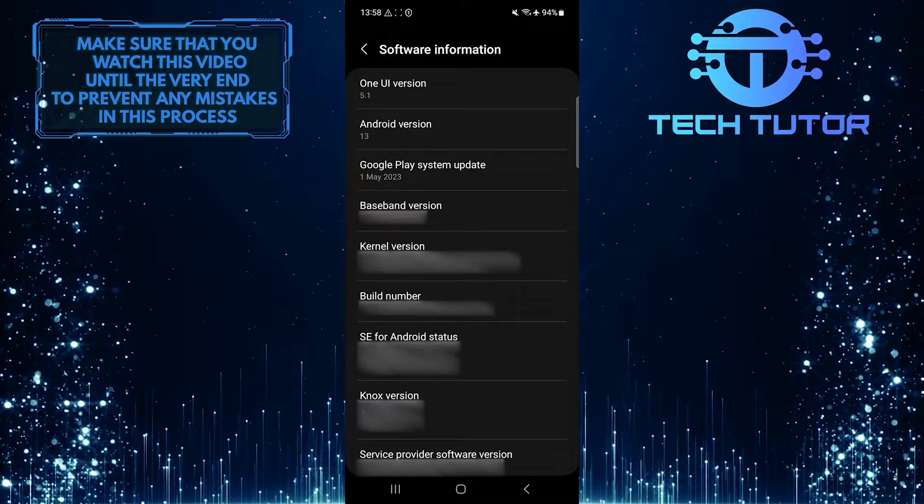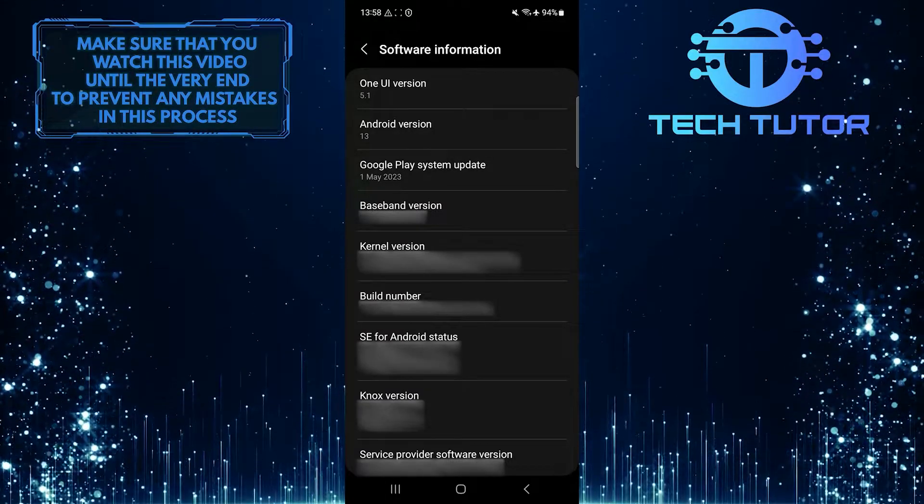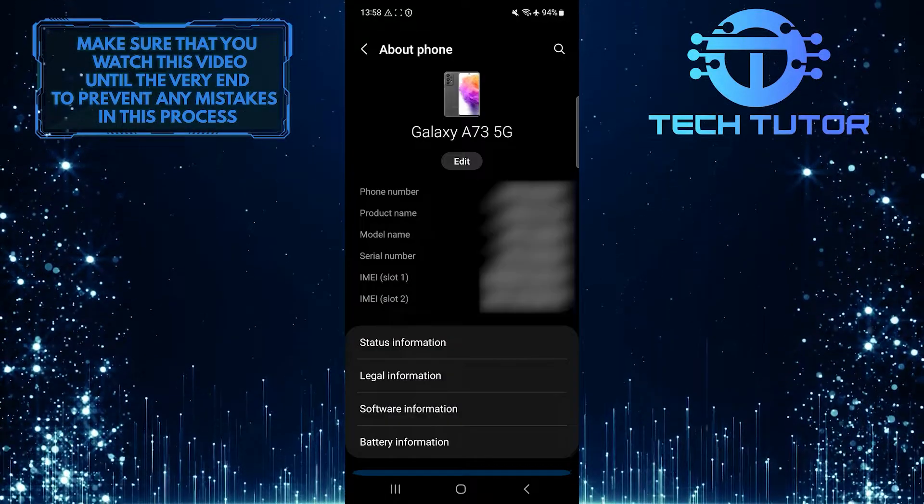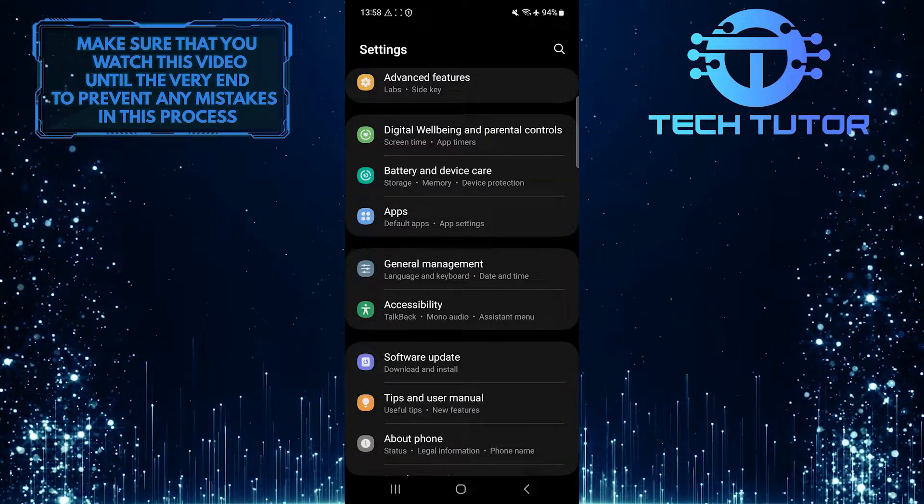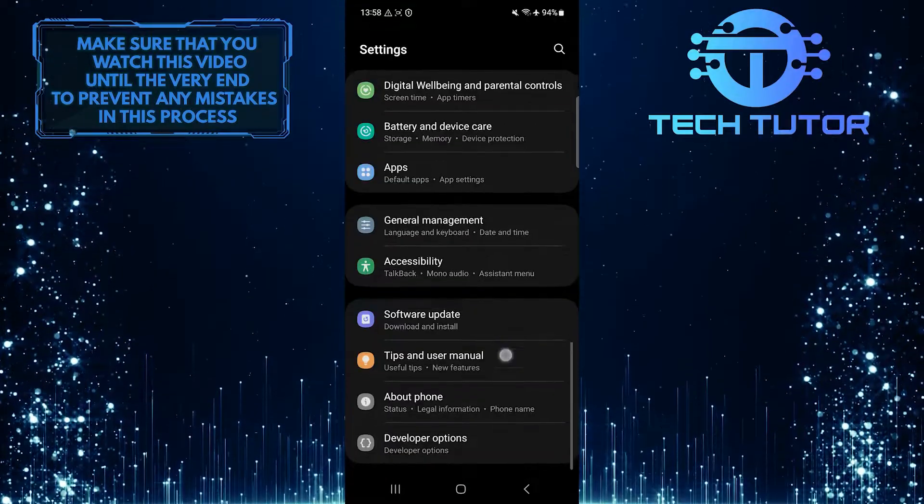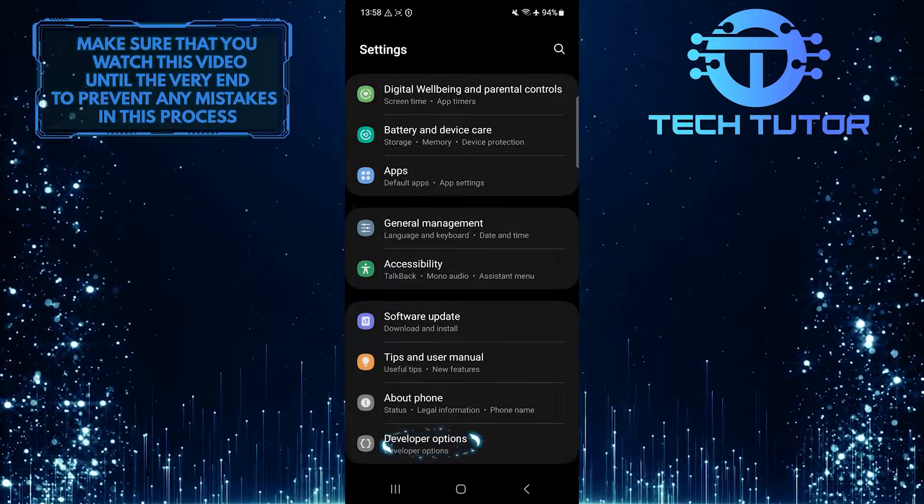To turn your Android phone's display black and white, go back to the main Settings page, scroll down a bit, and tap Developer Options.